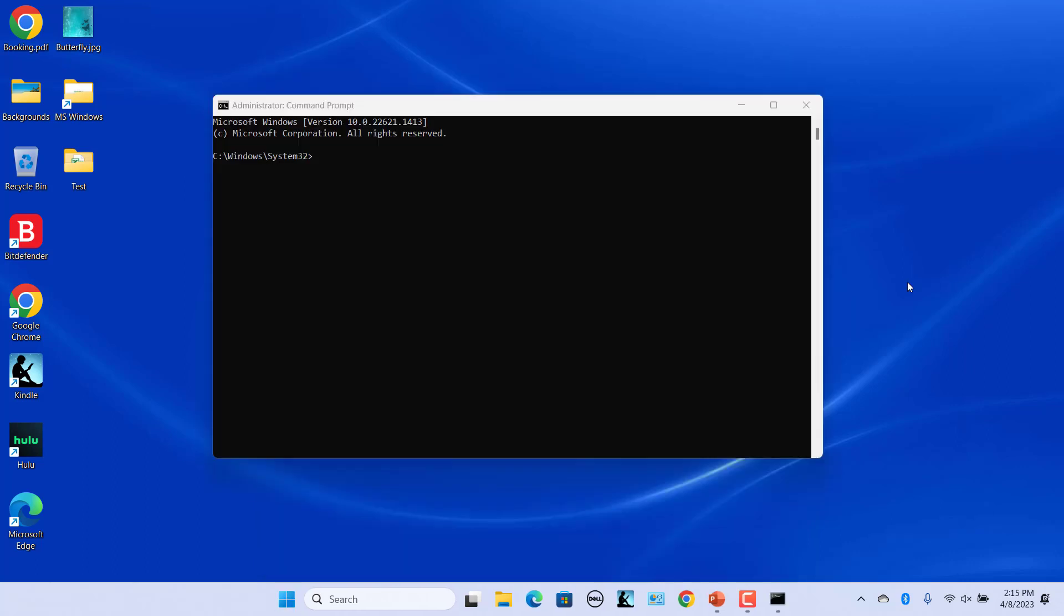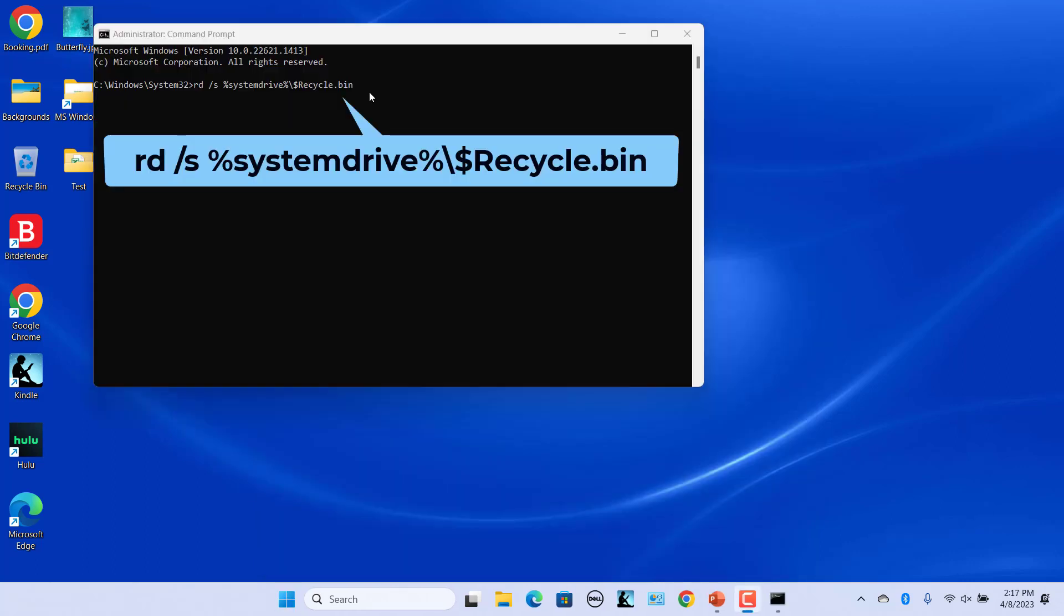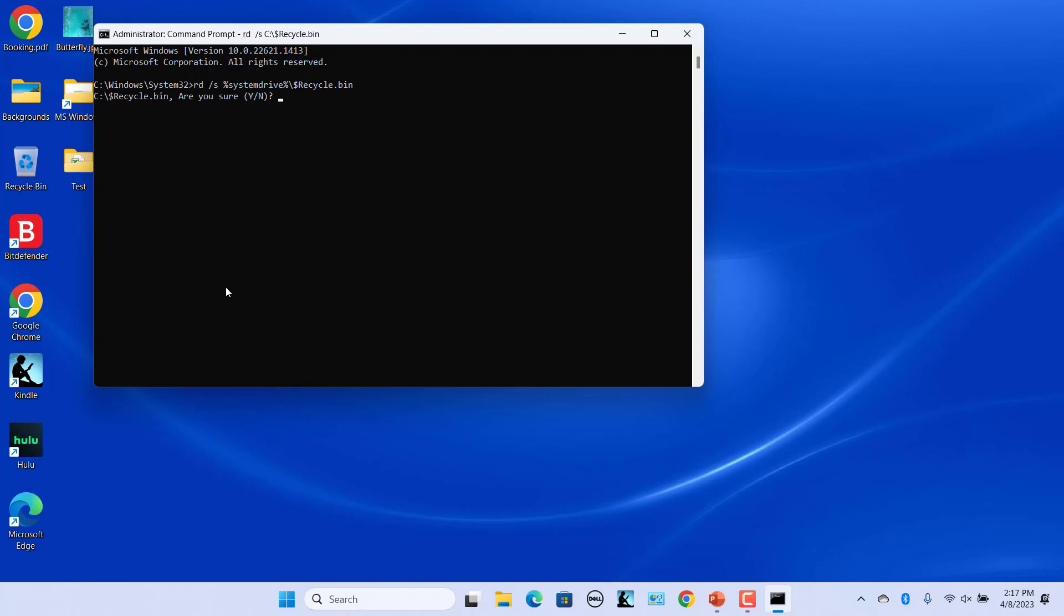Enter this command to empty recycle bin. Note that this action will permanently delete all files and folders currently in the recycle bin from all user accounts. Press Enter to run the command. Press Y and then Enter to confirm your choice. The recycle bin is emptied.